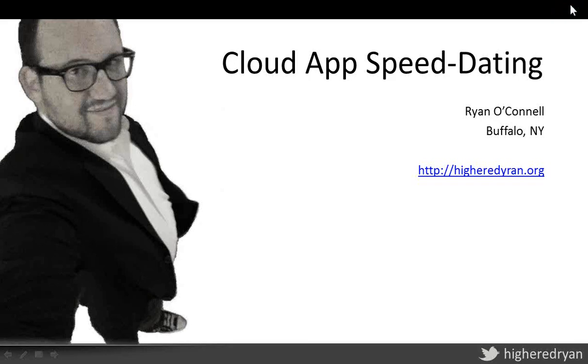Hello, ACUI. This is Ryan O'Connell from Buffalo, New York. I'm happy to be joining you today. I wish I could be there, but I hope you're all having a great conference. I'd like to share some cloud apps that I've been recently interested in.